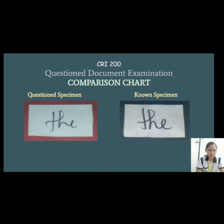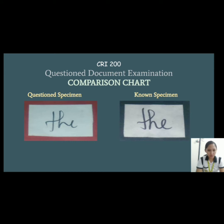This will be the first set of specimen. In general appearance, the word 'the' in both specimens are somewhat identical. Even though different pen or writing instruments are being used, both differ in sizes and also in pen pressure. Still, we can identify different patterns that manifest in the known specimen.